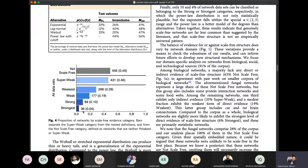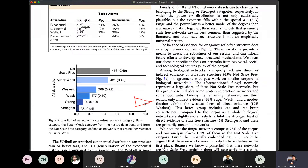In scale-free networks, the degree distribution is the strongest when on a log-log scale you have a straight line from the beginning to the end. That would be the strongest scale-free form. They have discovered that fully scale-free networks are rare — among around 900 real-life networks, only about 4% are scale-free.